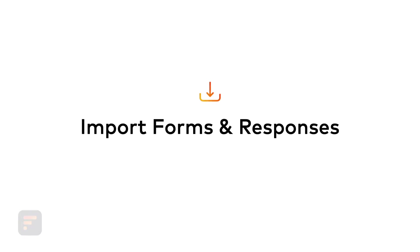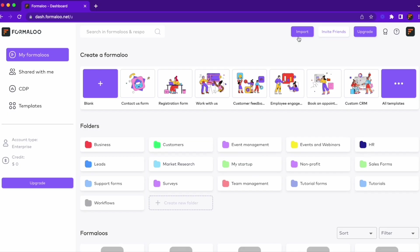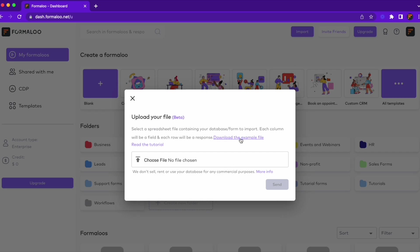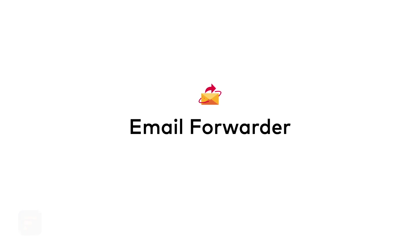Import forms and responses. It's now super easy to import your forms and responses using an Excel file.